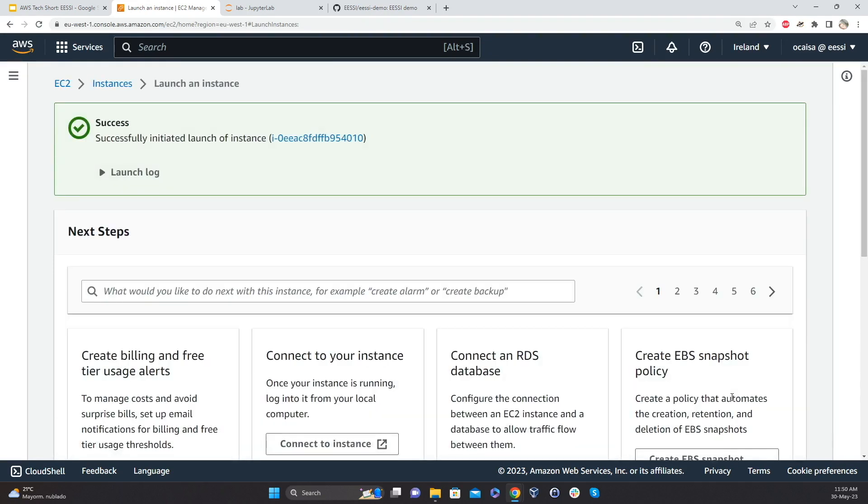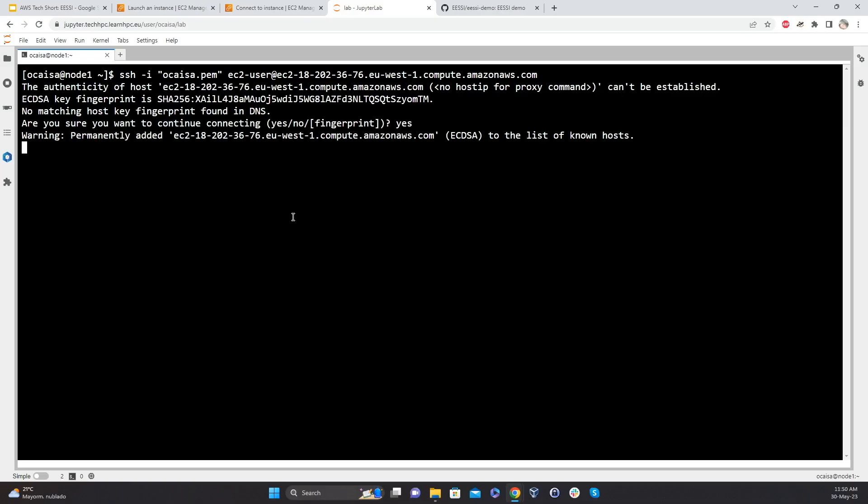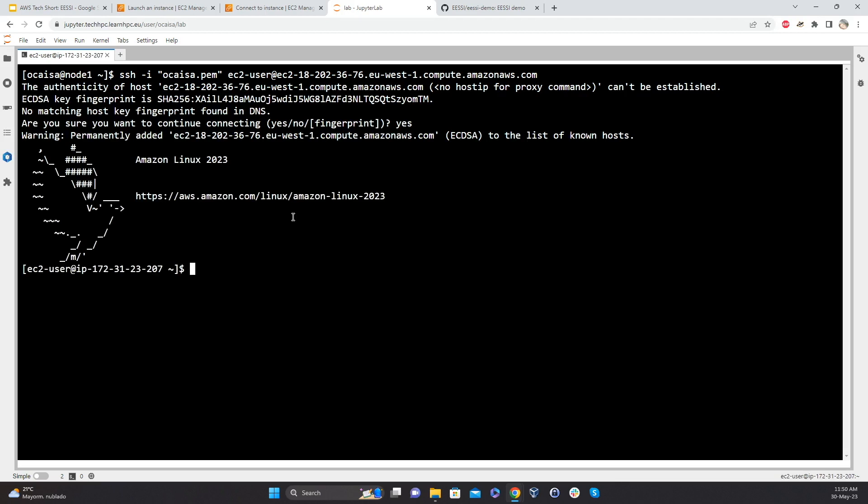And that's enough. So this is completely vanilla. We haven't done anything. It's the bare OS. It's already up.